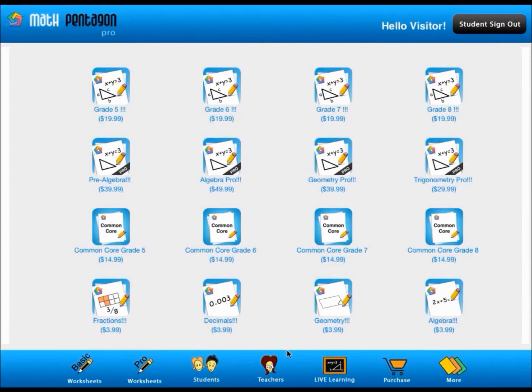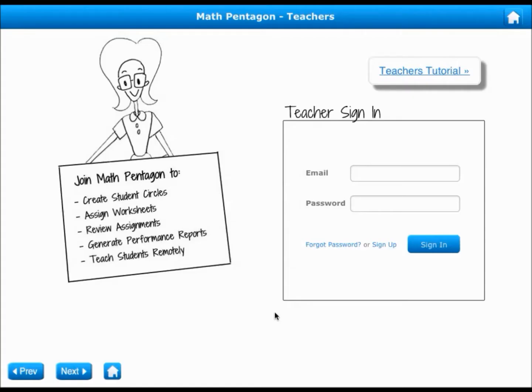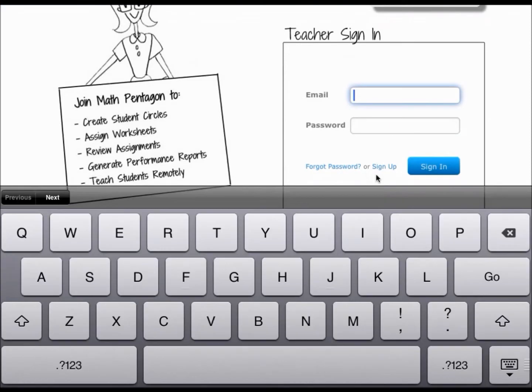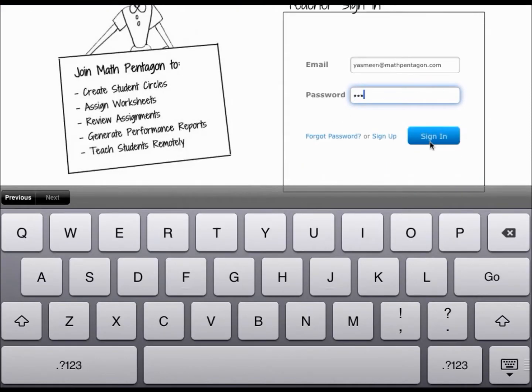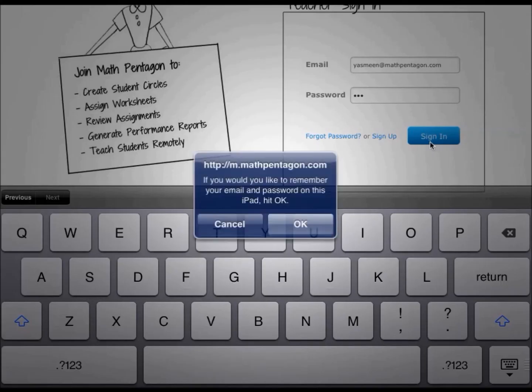As a teacher, you can log into the teacher's console. If you do not have a MathPentagon teacher login, you must register right here.